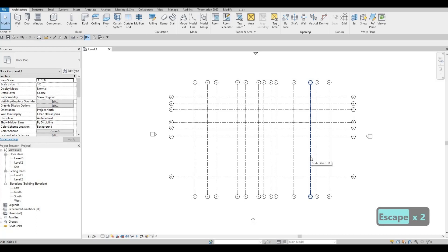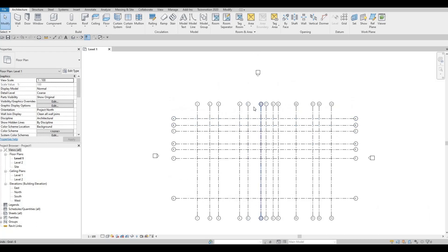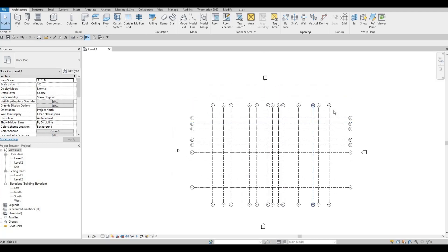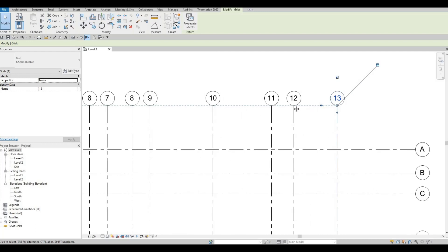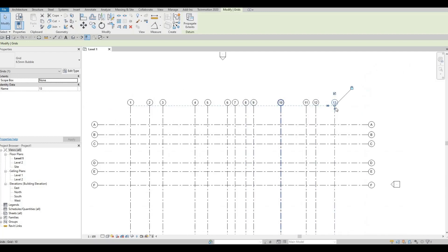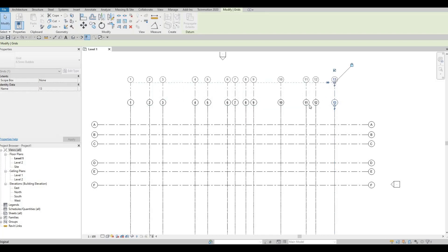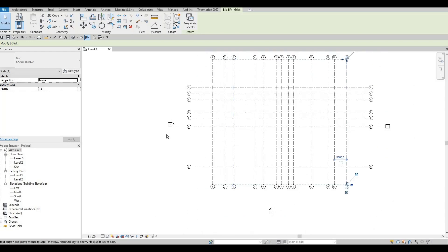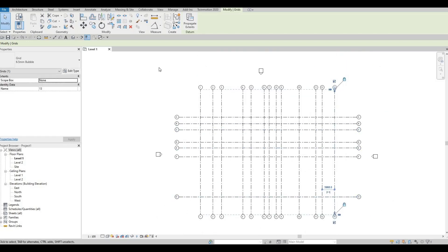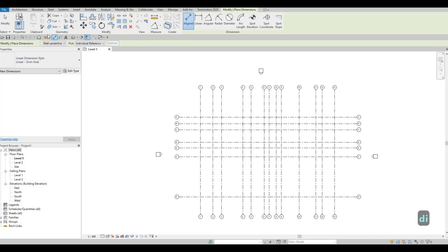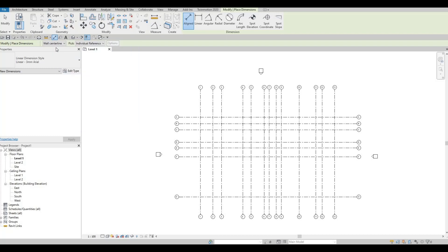Now that everything is added, we want to stretch the grid lines a little bit at the top. If you select one, you'll see a dashed line indicating that moving it will move everything. I'm going to move this upward in order to add dimensions around here. On the other side it's good enough. I'm going to type DI — you can also find the Dimension icon in the Architecture tab at the top.